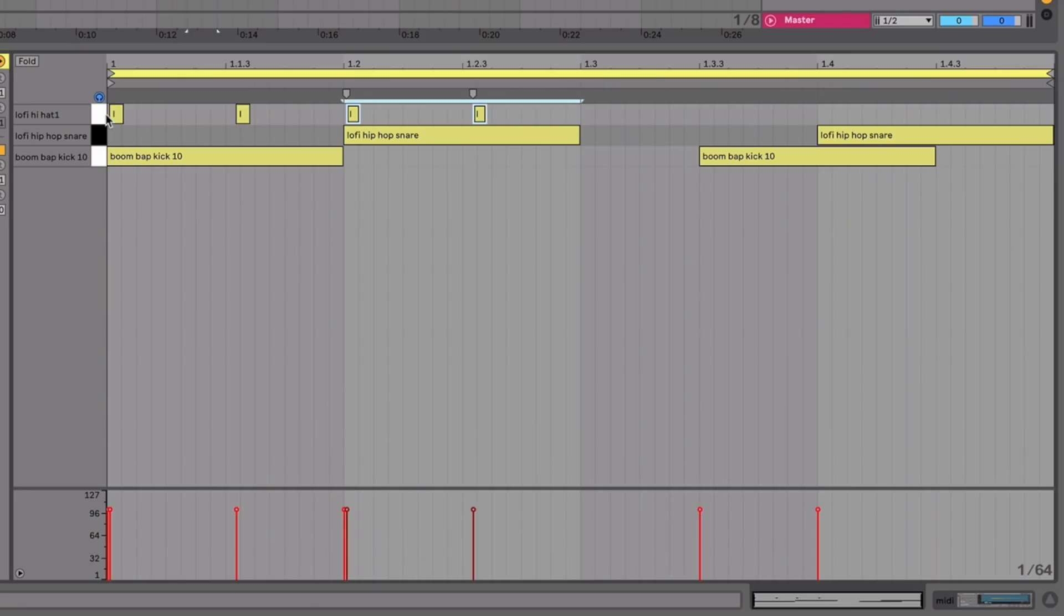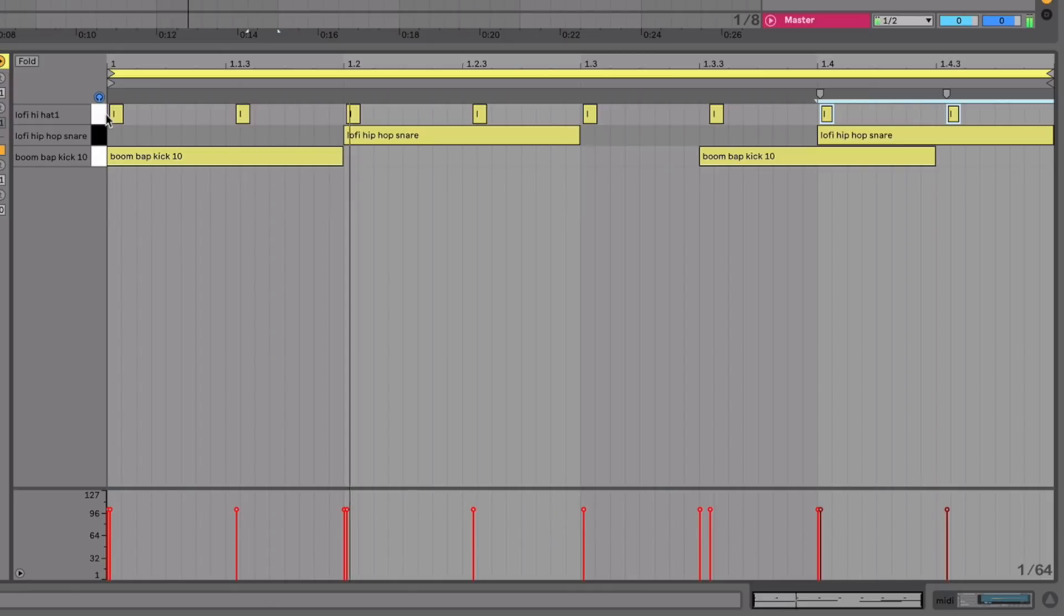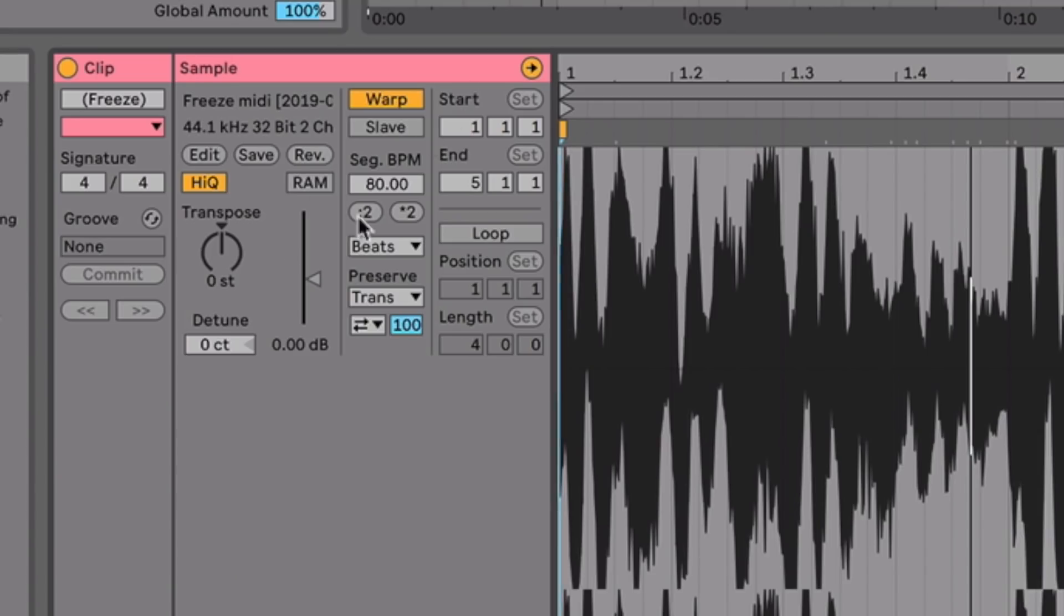So in this video, we're going to delve into this relatively new genre with five steps to making lo-fi hip-hop. We're going to look at how to get that dusty, crisp drum sound, as well as get that nostalgic sampled sound and heaps more other tips along the way.